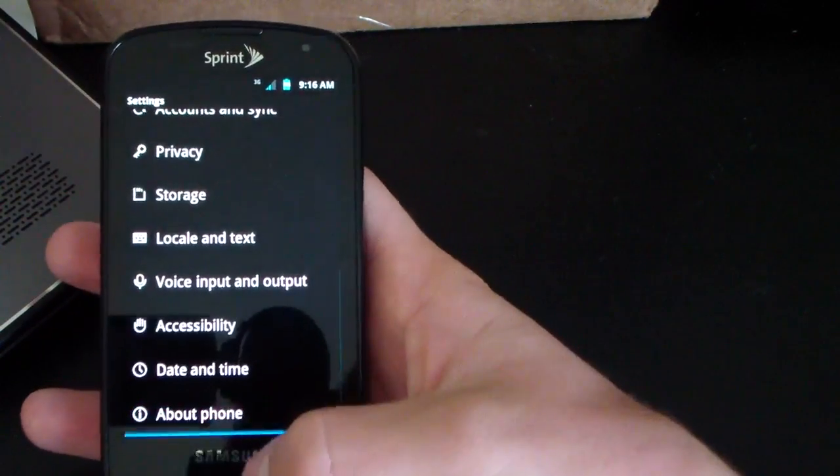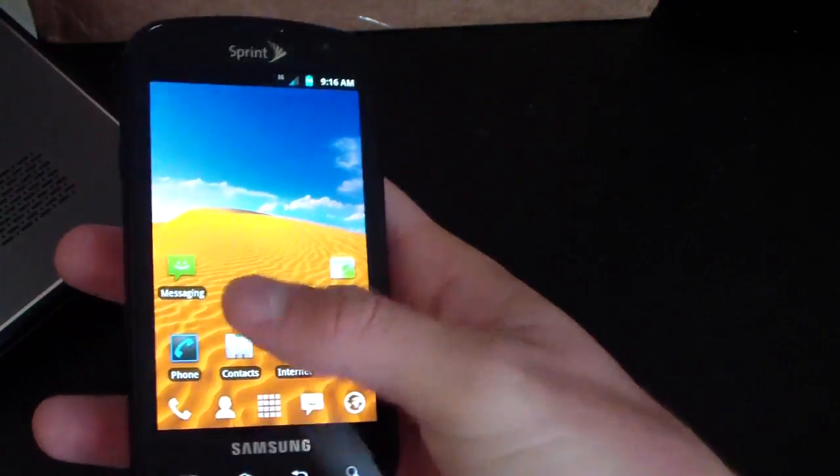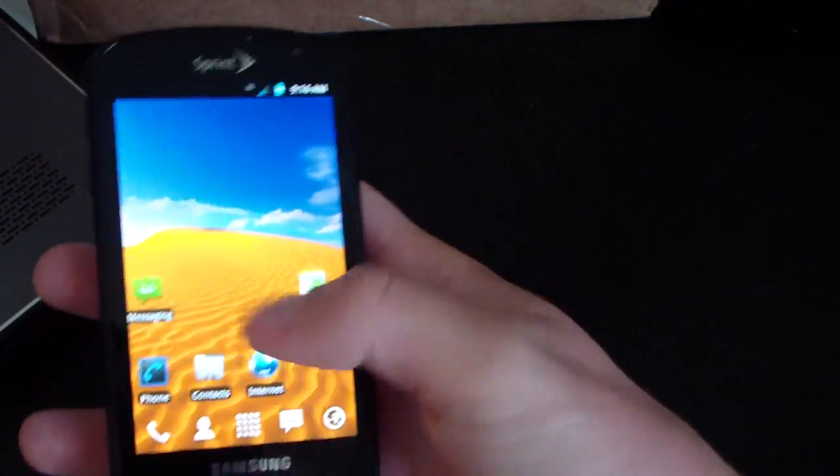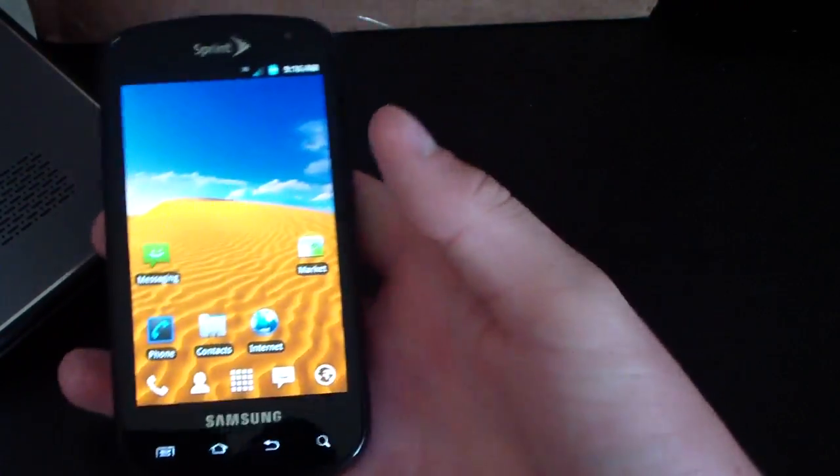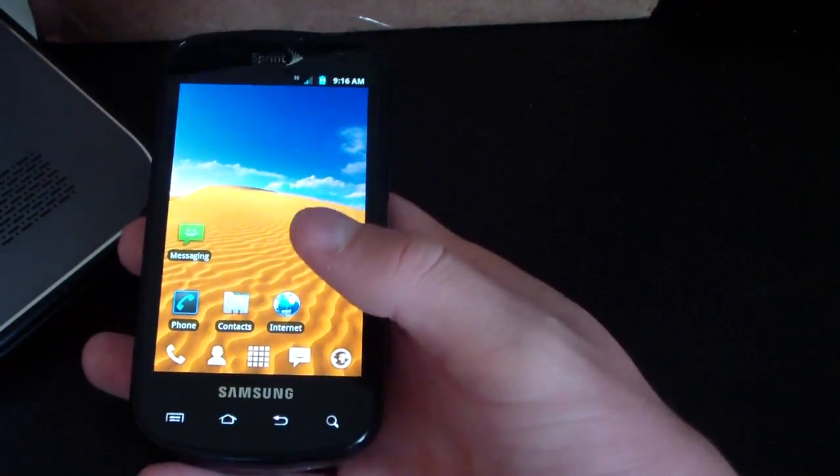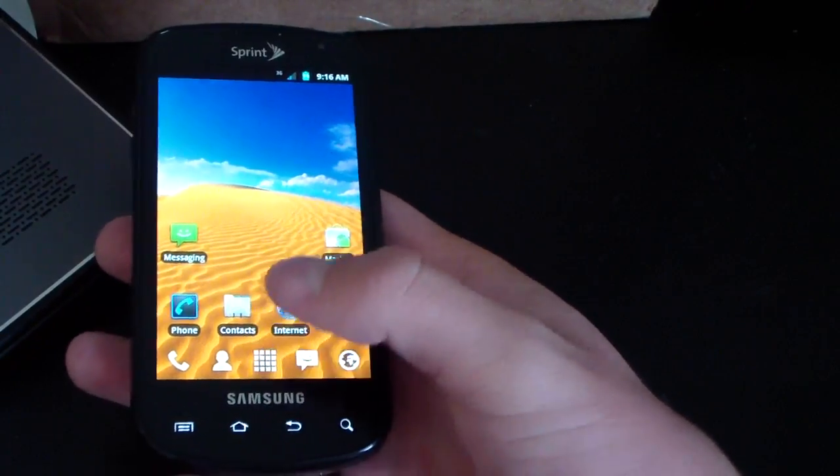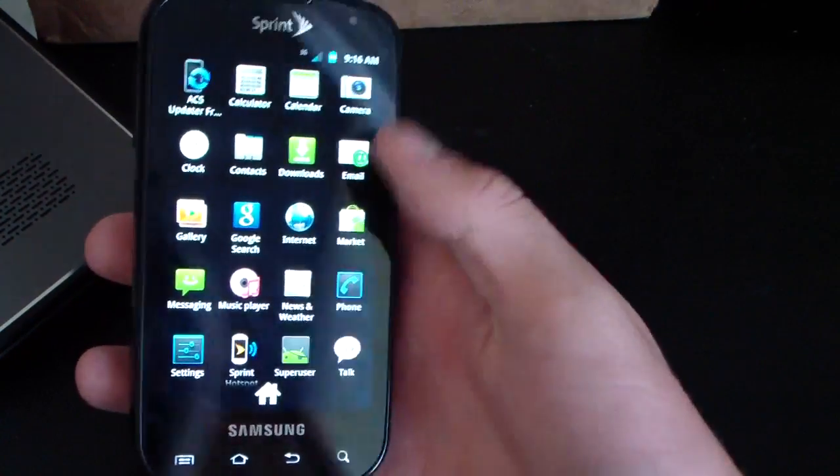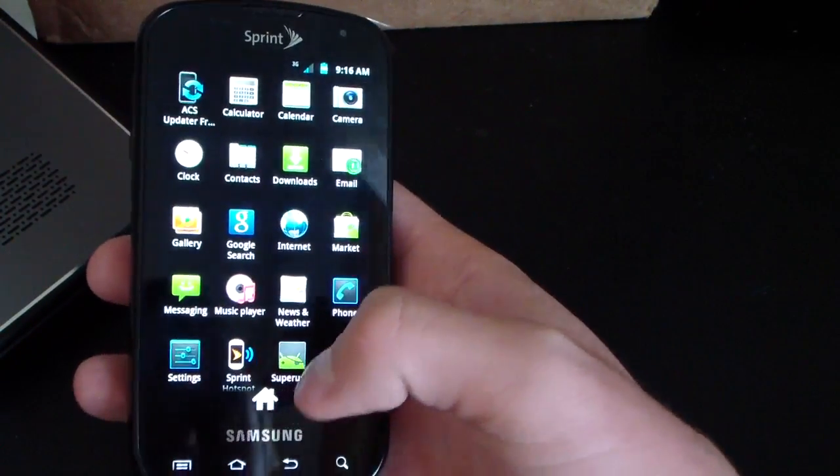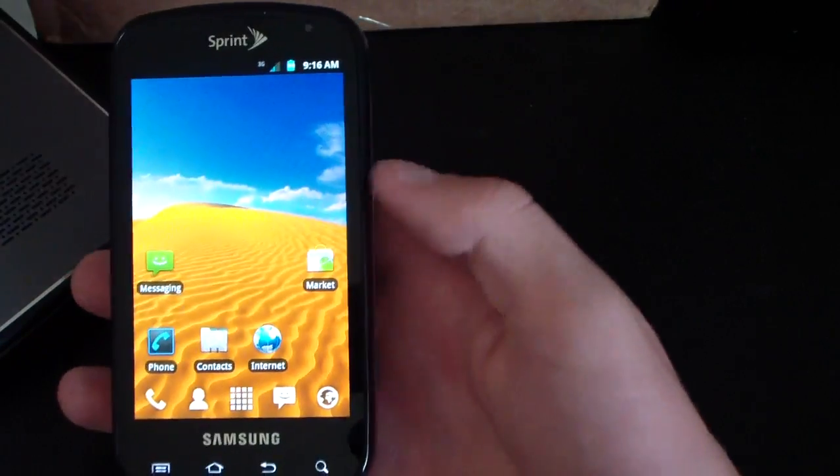Just overall a really clean theme. Everything is running fast and smooth. You can obviously get a different launcher if you don't like Launcher Pro for any reason. But just overall a fast, snappy ROM.